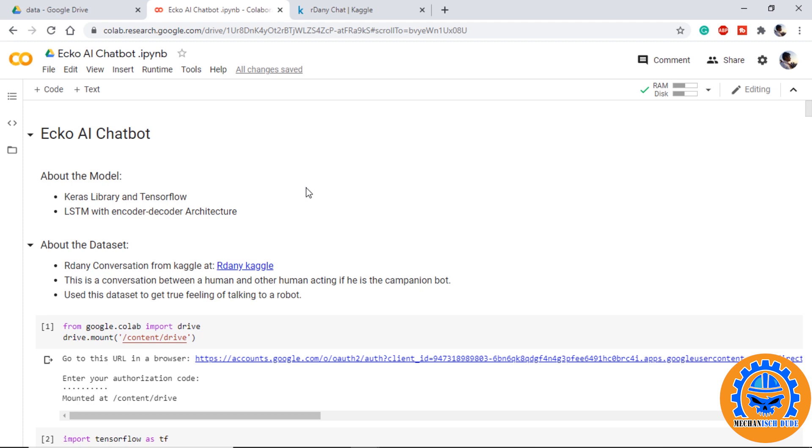Before building our chatbot model, I would like to share some information about the chatbot. I am calling it Echo. A complete understanding of how TensorFlow and Keras library is used in NLP, encoder-decoder architecture, and how LSTM is used is provided in the previous videos.